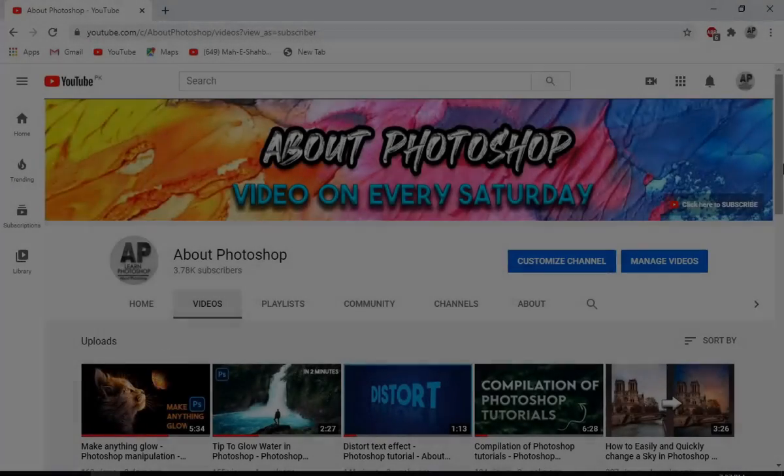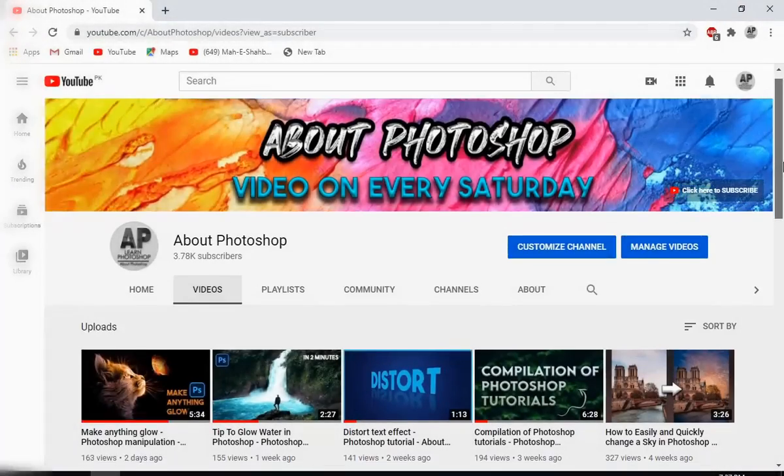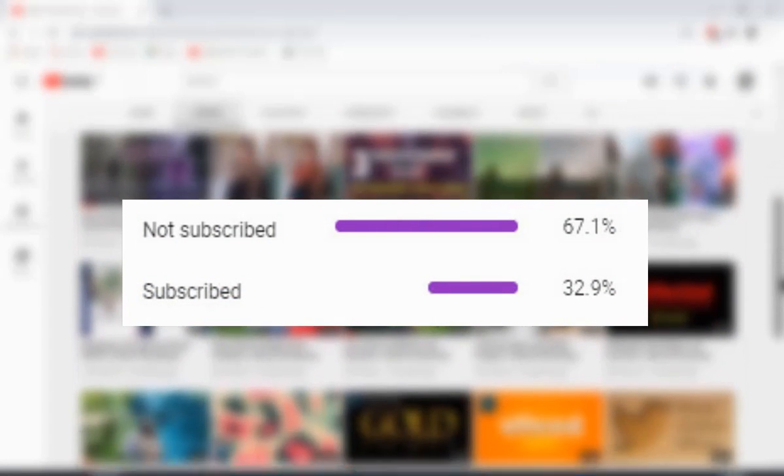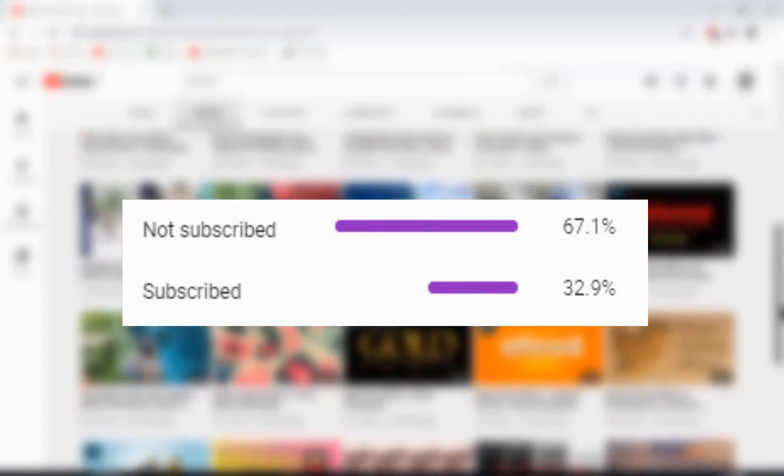Most of you who watch my videos aren't actually subscribed, so if you like the content and want to support the channel, then please do — it's free and you can always change your mind.